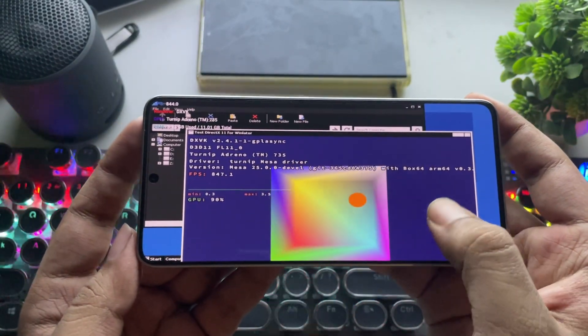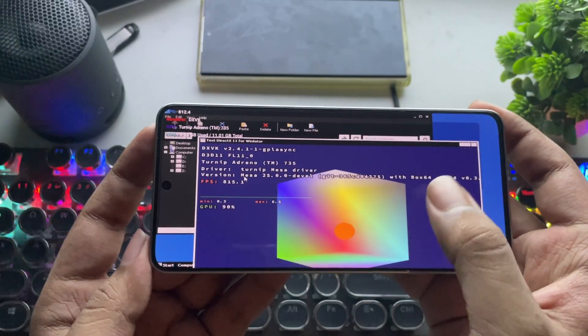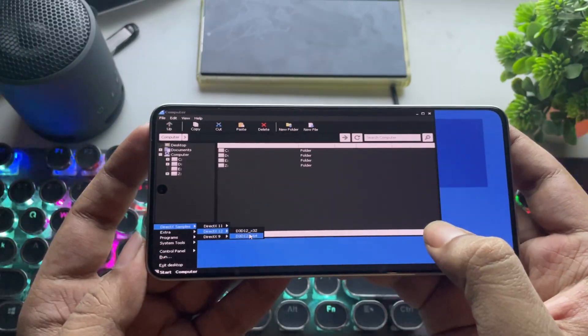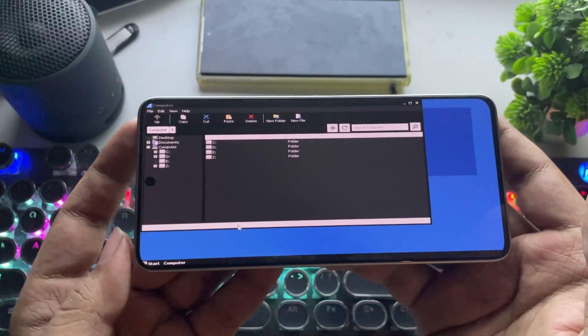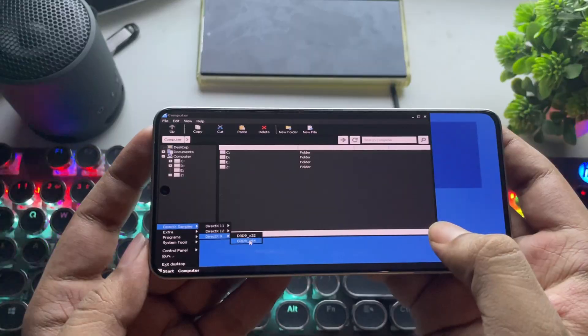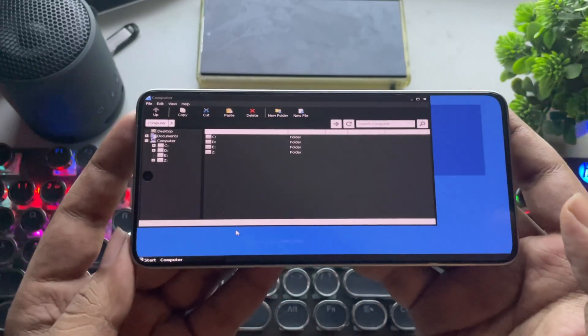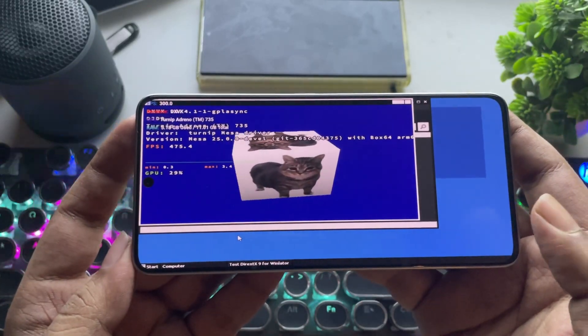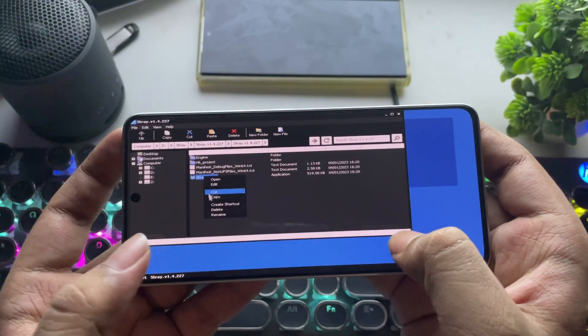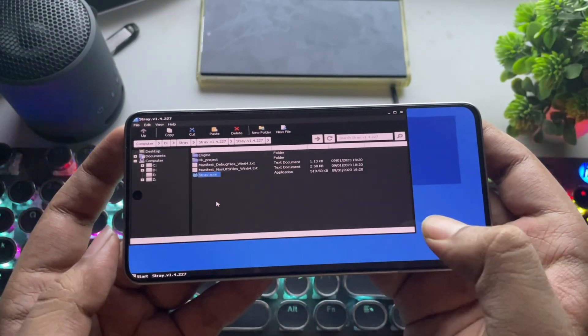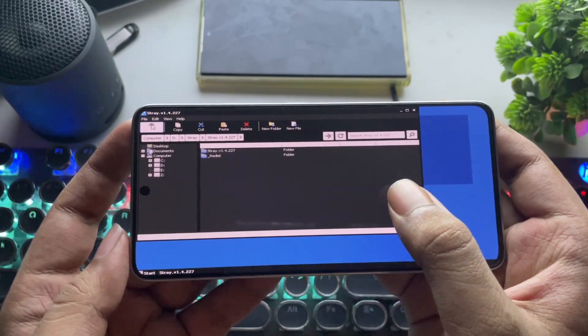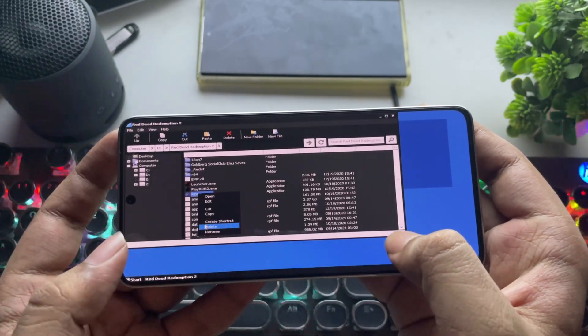We're getting better FPS on the Mesa Turnip driver. But unfortunately, DirectX 12 isn't working yet. DirectX 9 is working smoothly without any issues. Now it's time for testing. Simply add and create game shortcuts to the container.